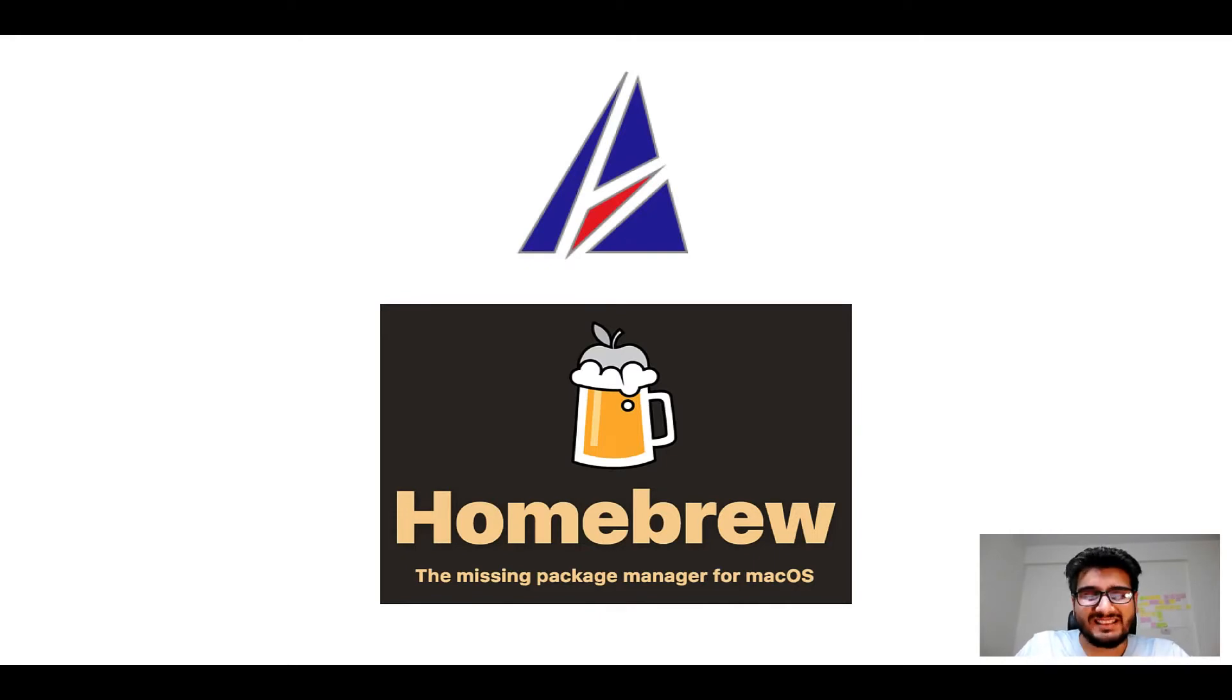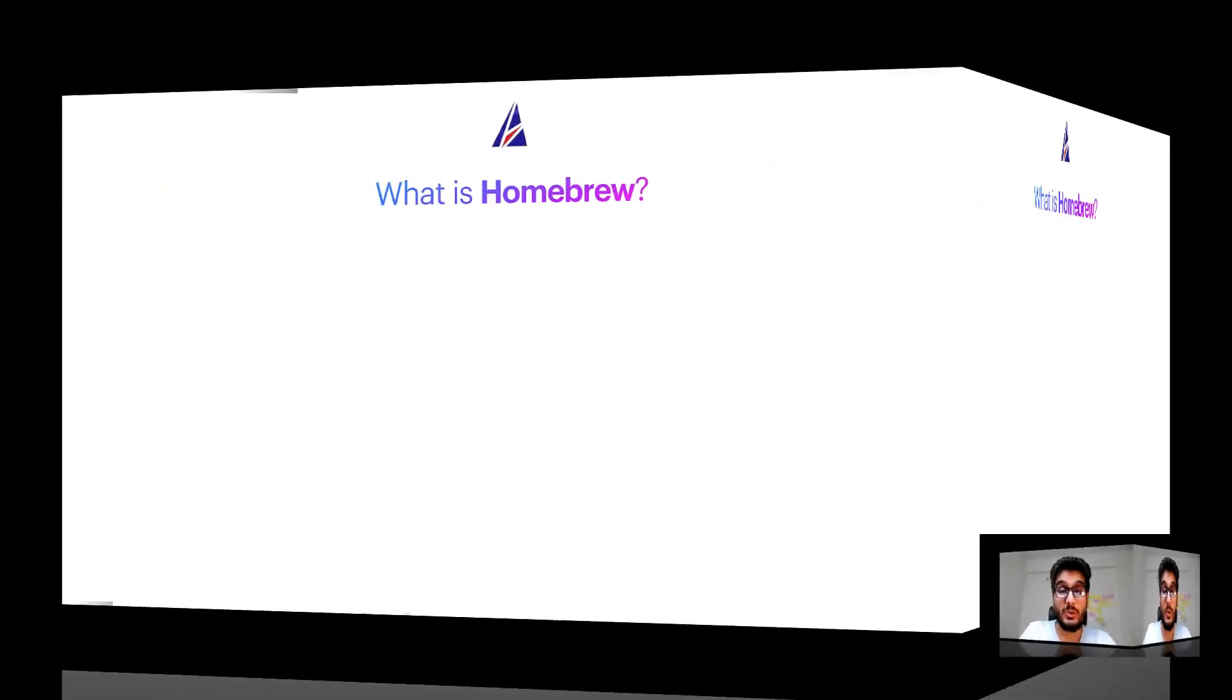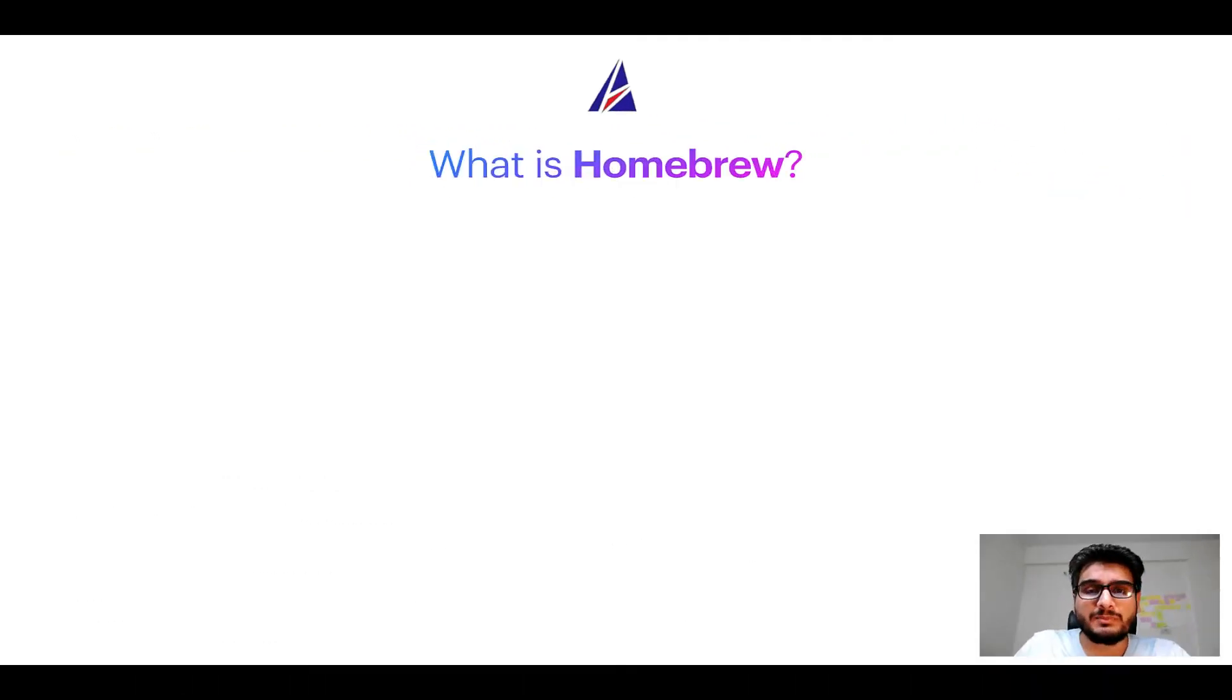But before we get started let me answer some frequently asked questions first. To start with, what does a package manager like homebrew do?